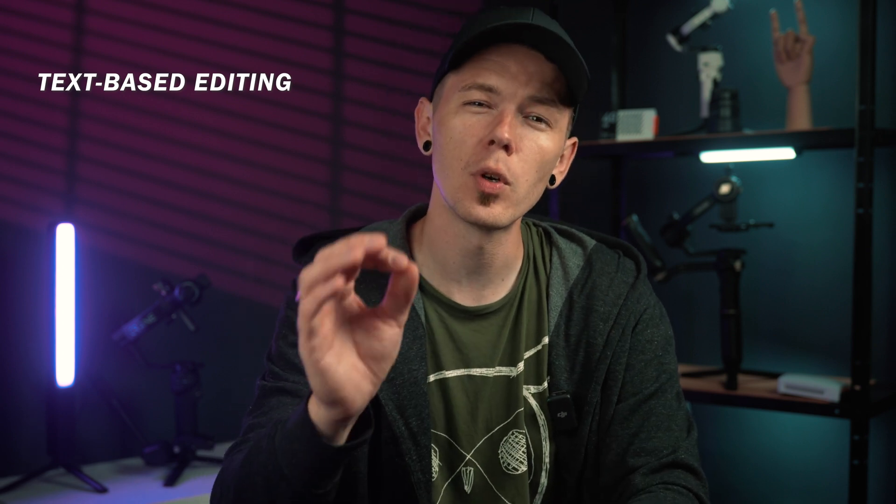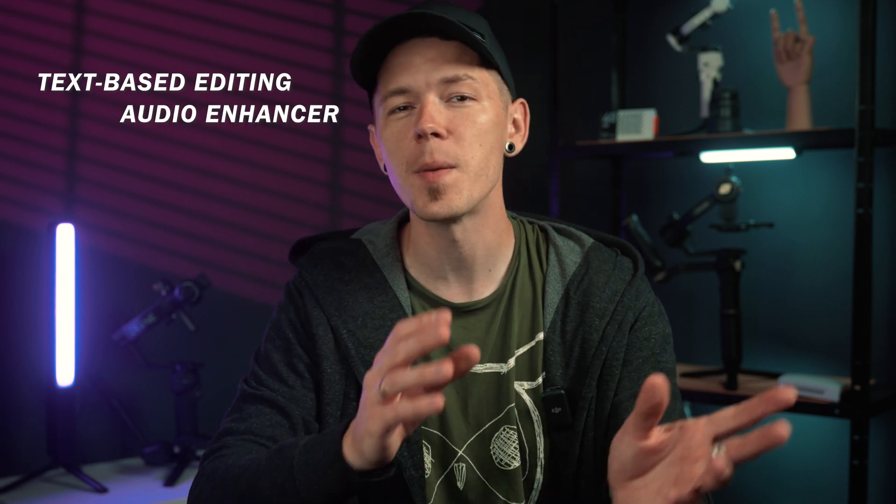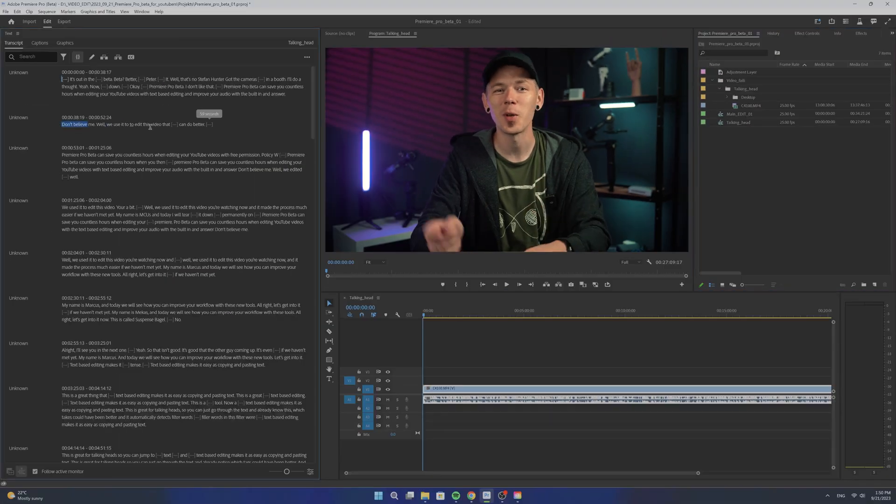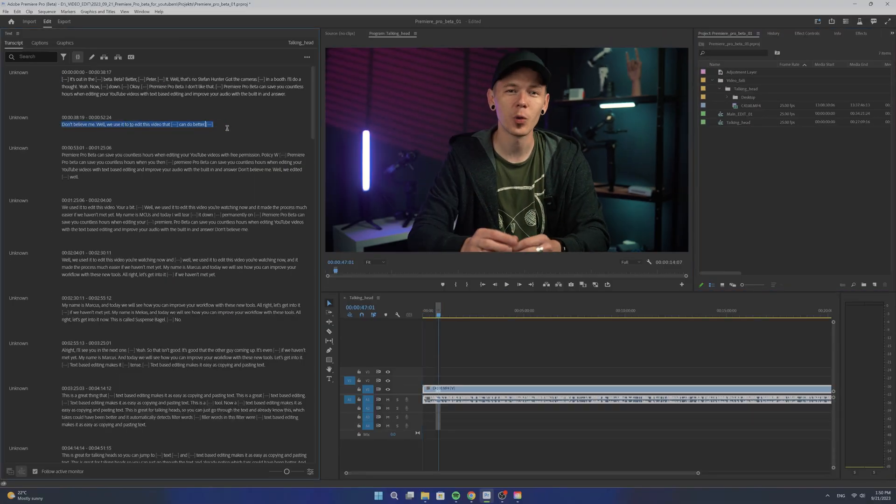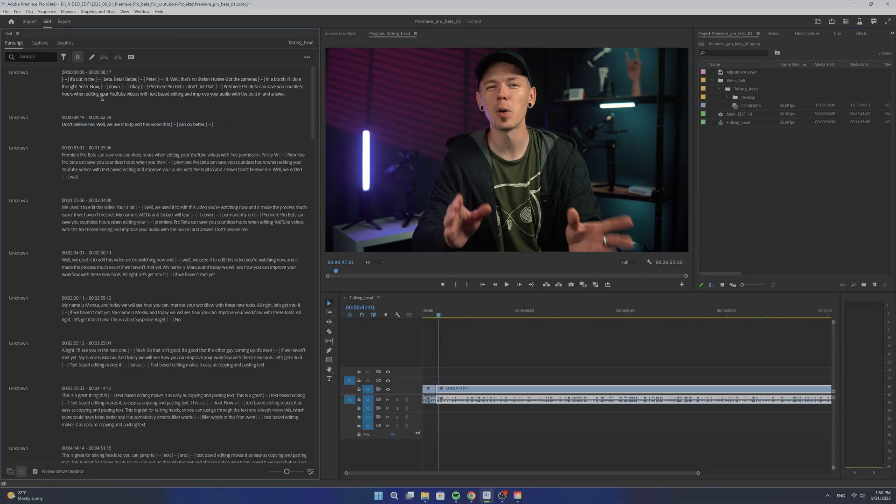Premiere Pro Beta can save you countless hours when editing YouTube videos with text-based editing and improve your audio with the built-in enhancer. We used it to edit this video you're watching now and it made the process much easier. My name is Mikos and today we will see how you can improve your workflow with these new tools. Alright, let's get into it.